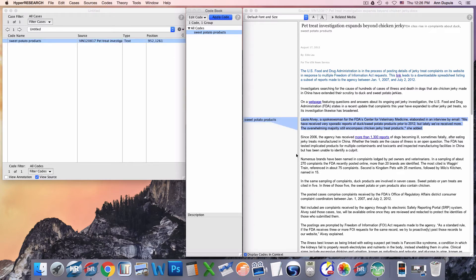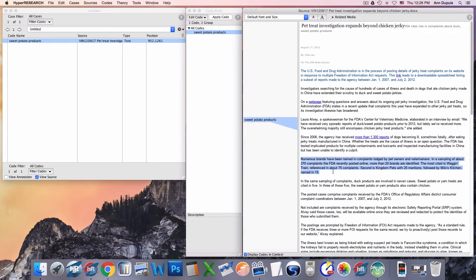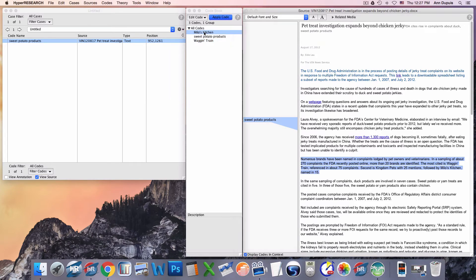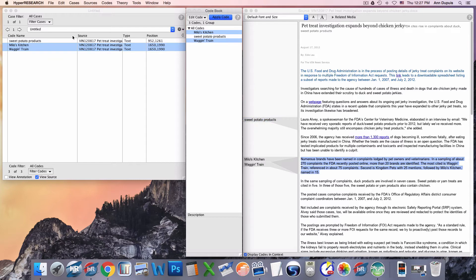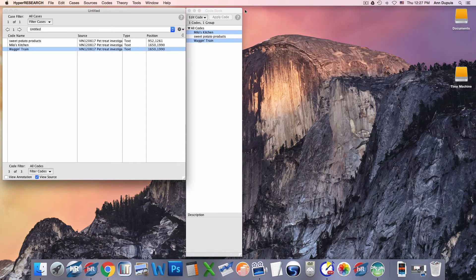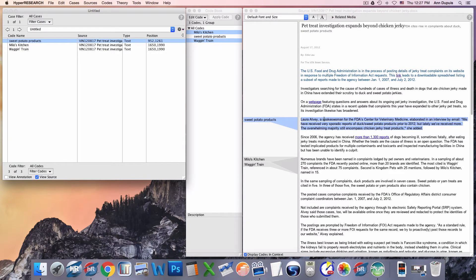I can continue on — here it's talking about a particular brand. I'm going to use Command-N on a Mac, or Control-N on Windows, to bring up the new code dialog instead of pulling it down from the edit menu. I'm going to add 'wagon train' and also a new code 'Milo's Kitchen.' I choose Milo's Kitchen and Wagon Train because they're both mentioned here and I may need that information again, and I apply the code. When you've got several codes, it's easy to recall the information. If the source file isn't open, when you click on a code in the case, HyperResearch will open the source file with the linked selection highlighted.